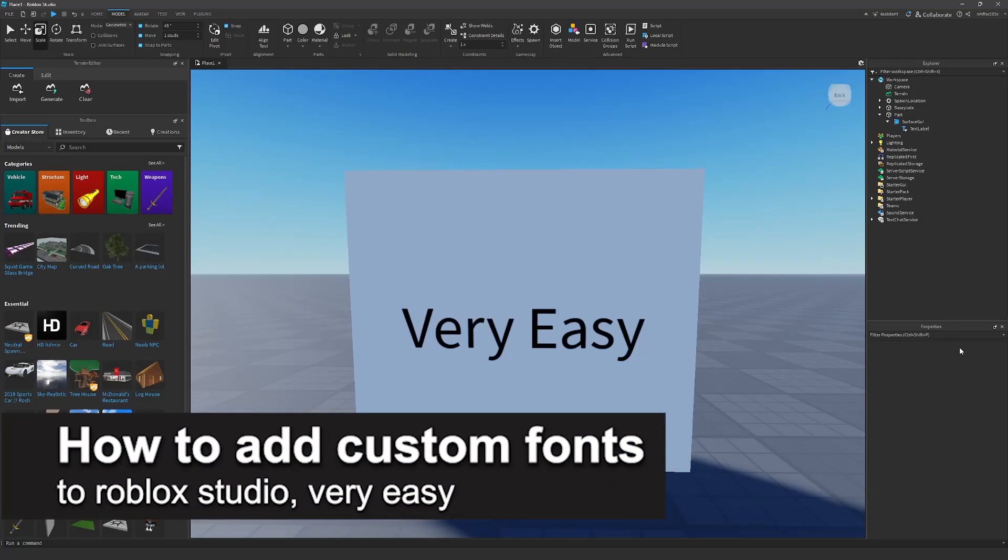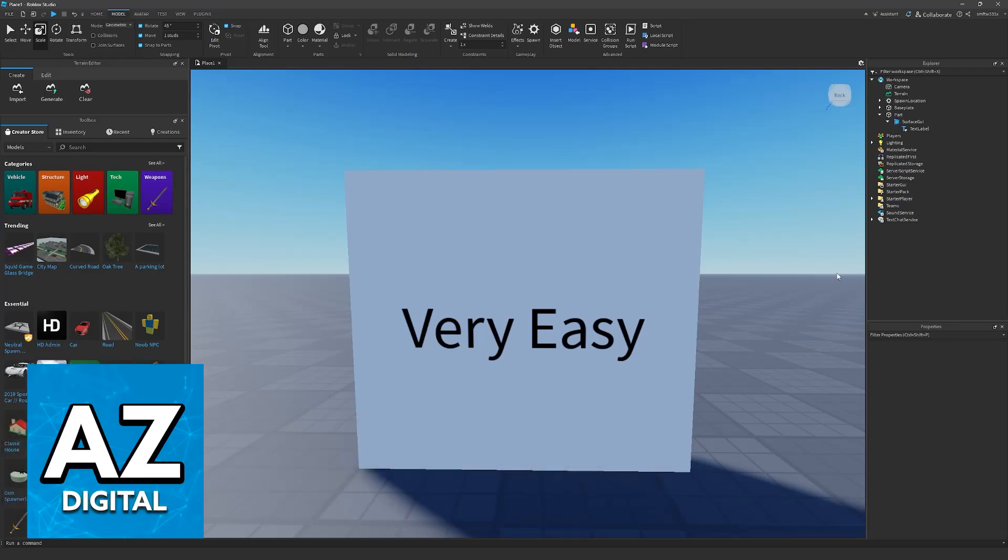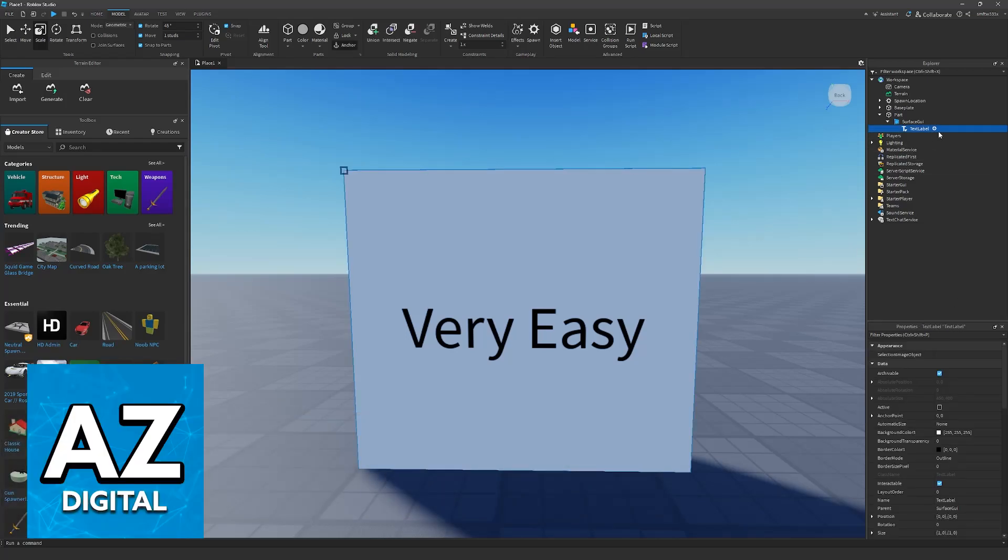In this video, I'm going to teach you how to add custom fonts to Roblox Studio. It's a very easy process, so make sure to follow along.